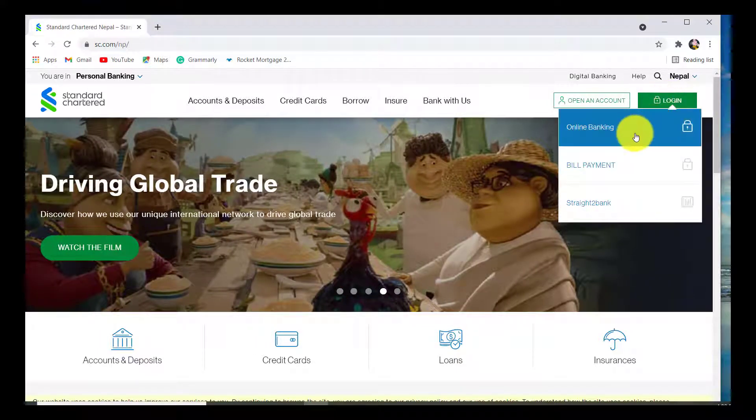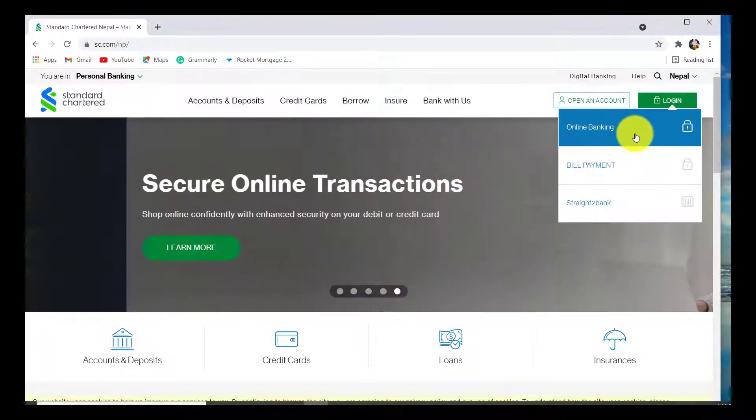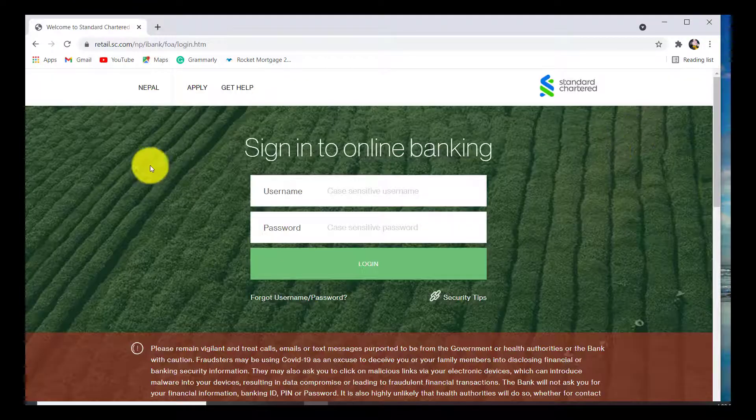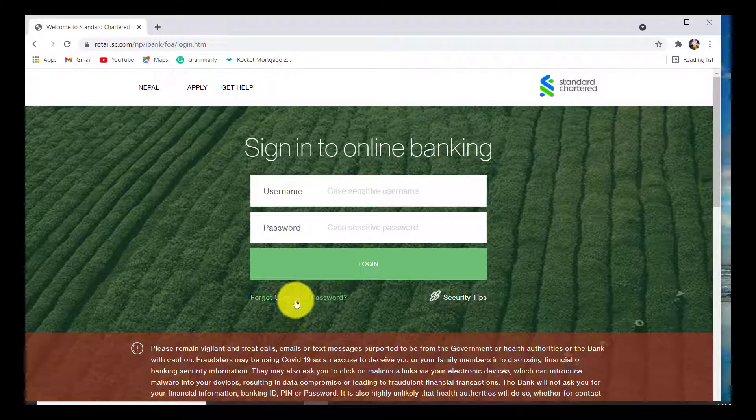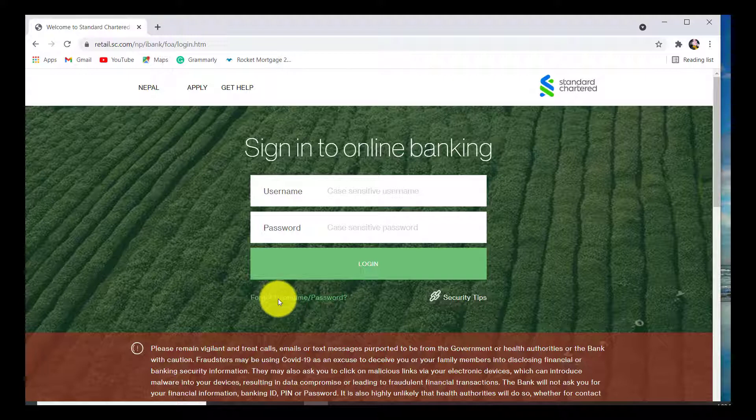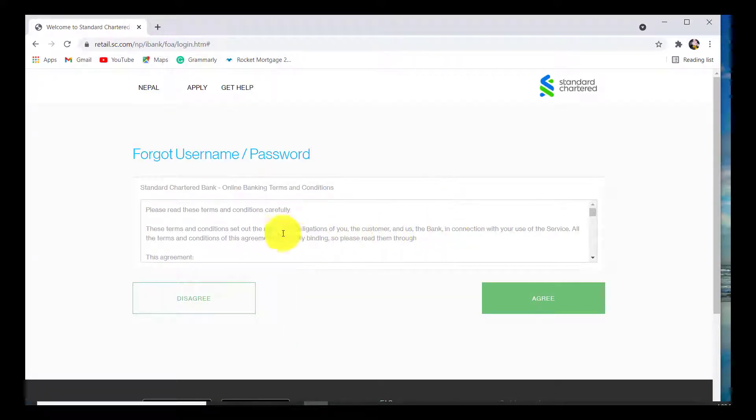You'll then be redirected to this page. Since we want to reset our password, click on the option that says forgot username or password. You'll then be provided with the online banking terms and conditions.